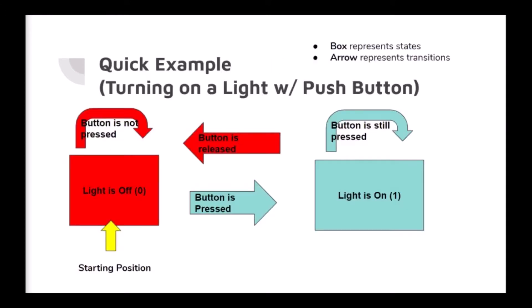In this quick example, a LED is being turned on with a push button. The boxes represent states, while the arrows represent transitions. The push button being used in this example is the type that completes the circuit as long as the button is pressed. The starting position for this machine is when the LED is off, state zero. The next state, and only other state, is when the light is on. This is done by pressing on the button, which serves as a transition between the two states.